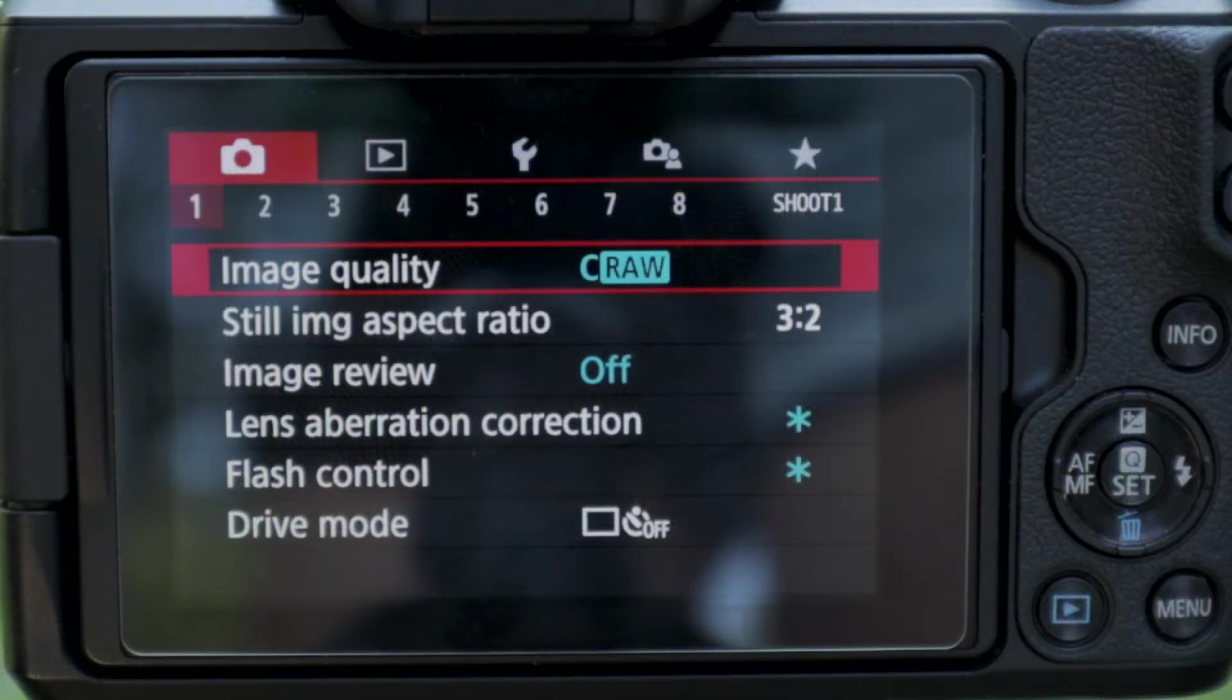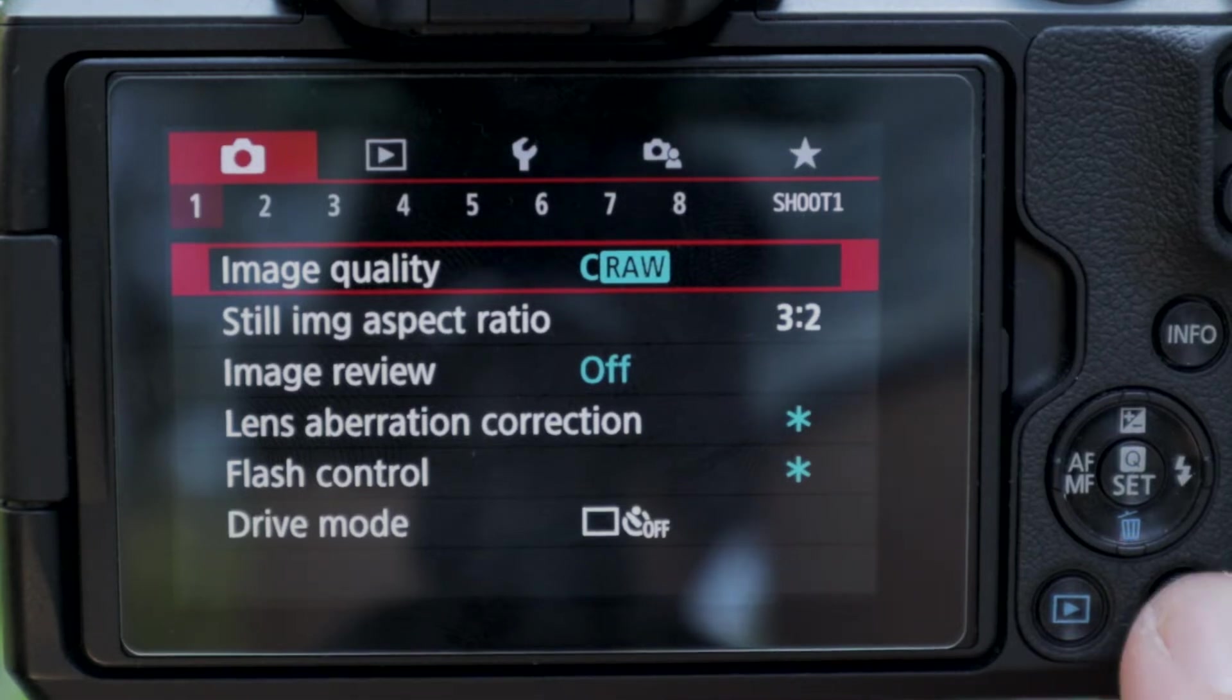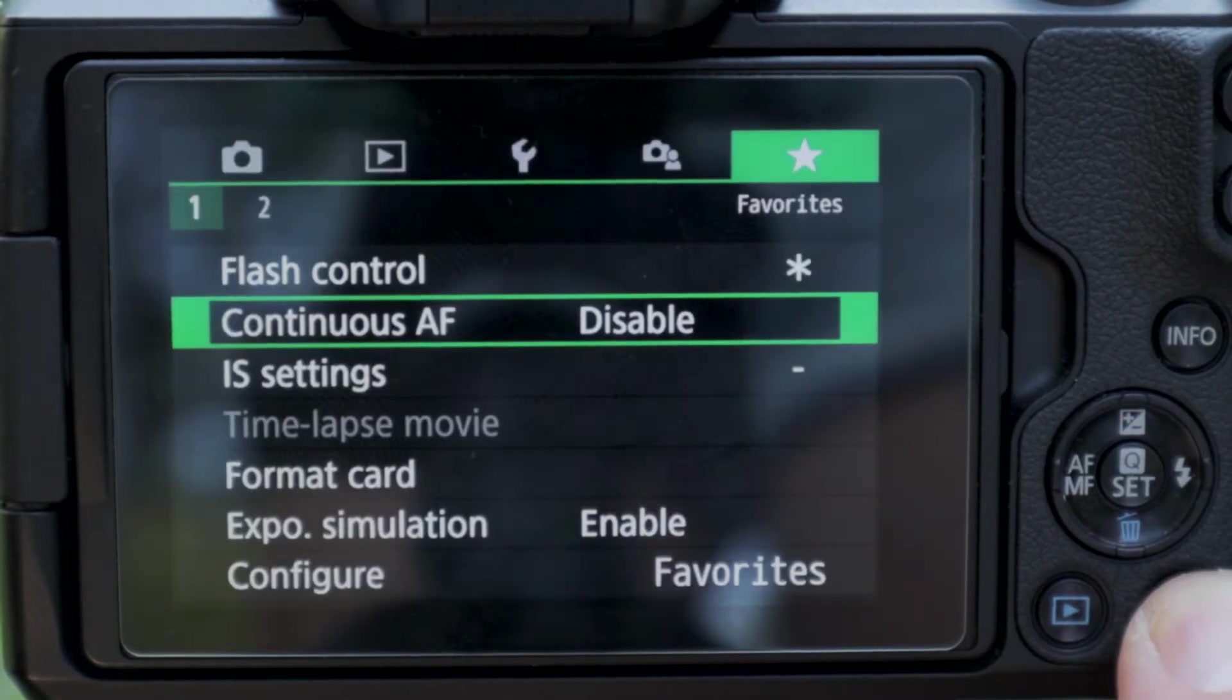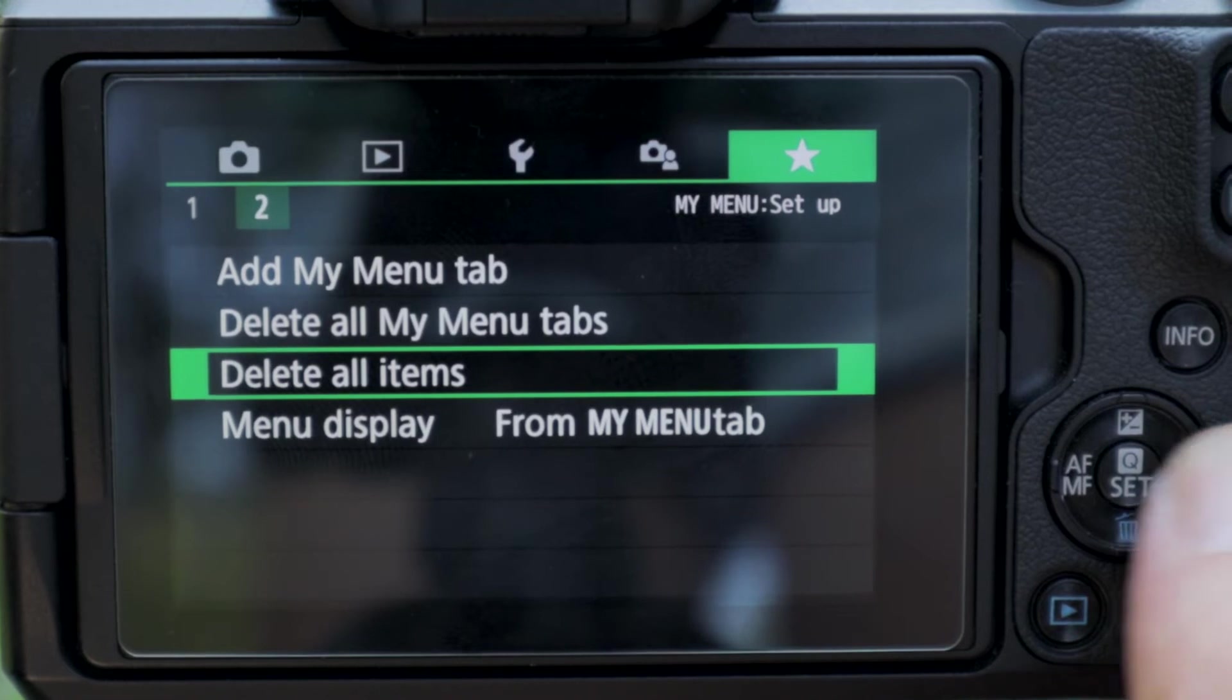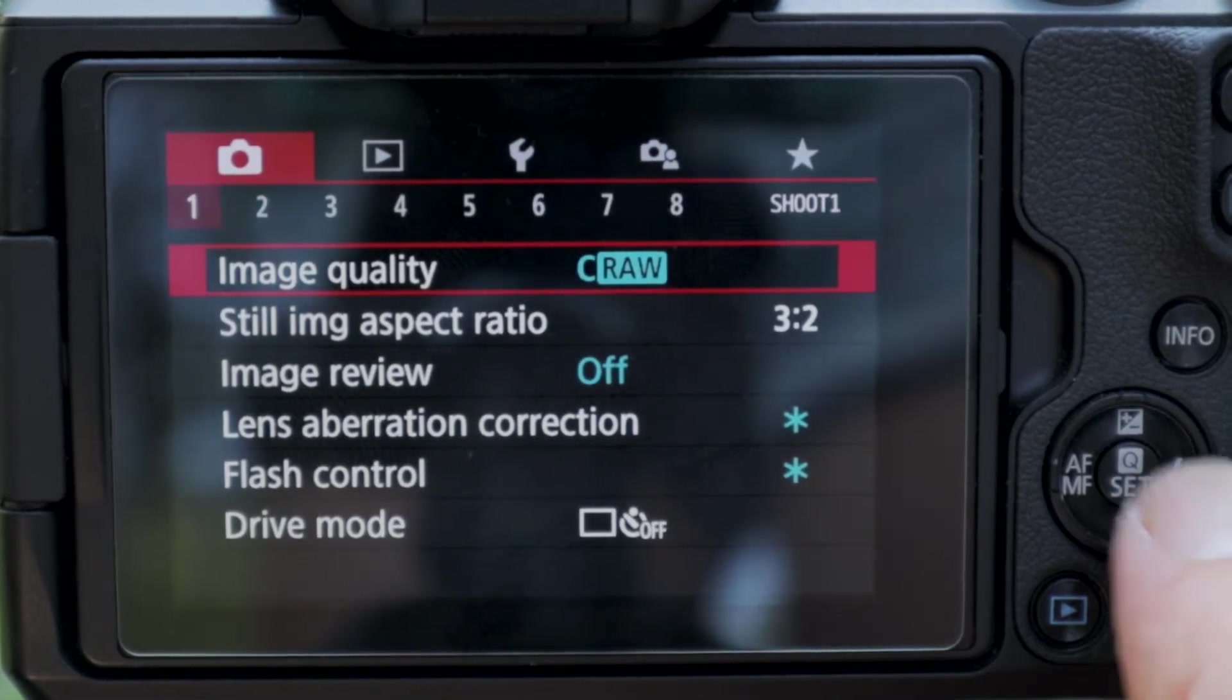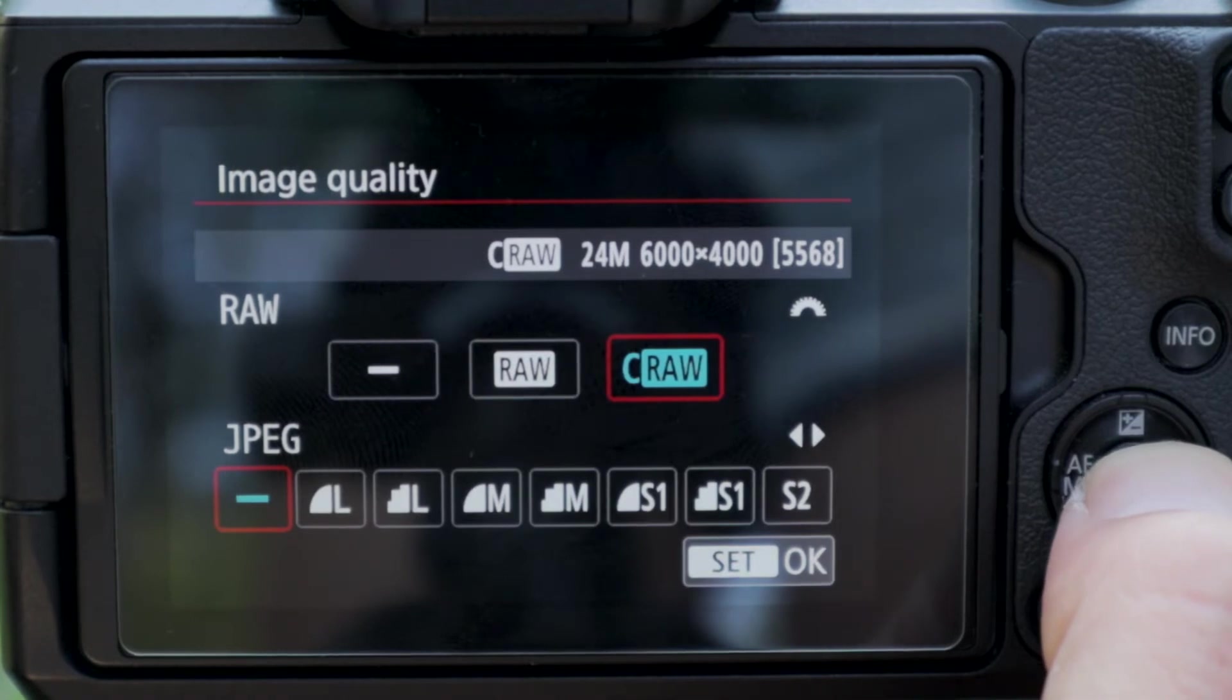Okay guys, so the first thing I'm going to show you here is how to change your image quality. So you're going to go into your menu, you hit the menu button, you're going to scroll over to the first tab, and you're going to go to the first page and select image quality.